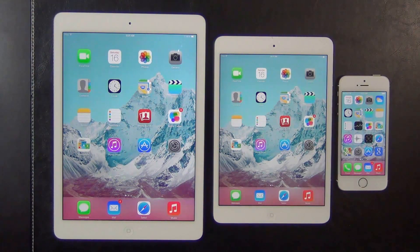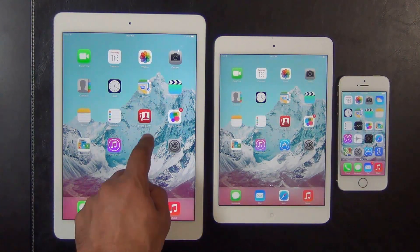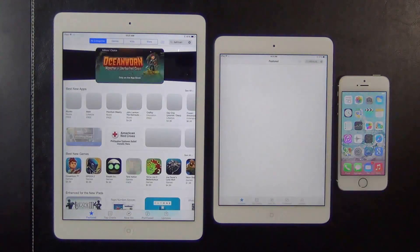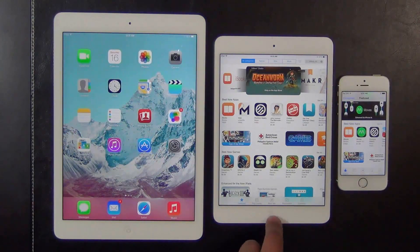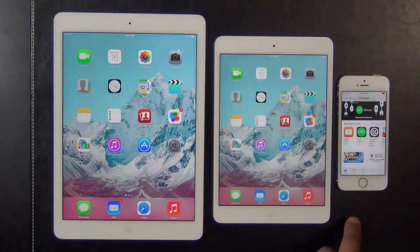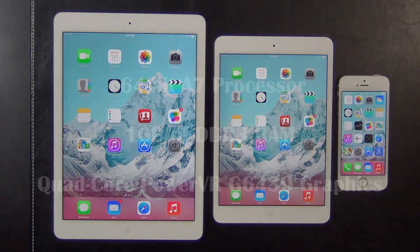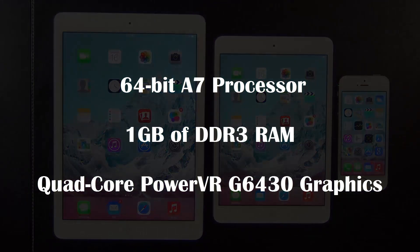What's interesting about this lineup is that they all possess approximately the same amount of processing, memory, and graphics performance — and I'll show you that in a minute when I run the benchmark tests. All these devices are running the 64-bit A7 chip with 1GB of DDR3 RAM and a quad-core PowerVR G6430 graphics chip.